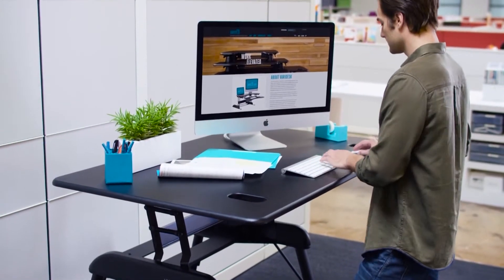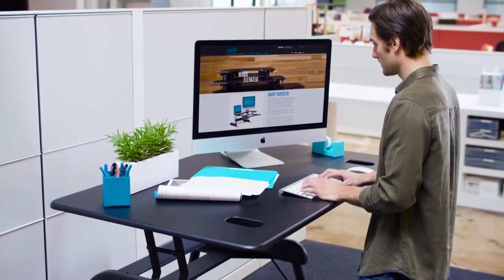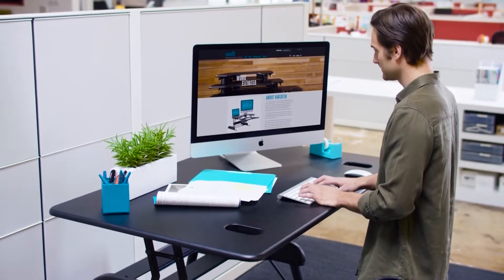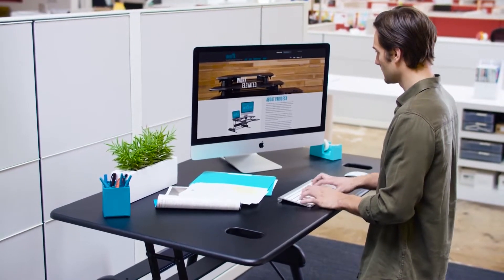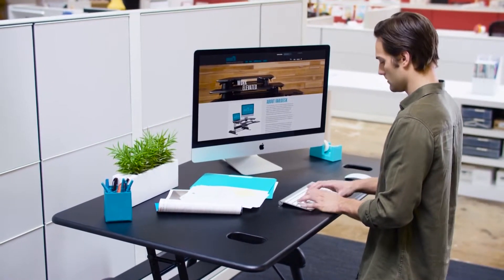Its sleek modern design looks great in any home or office, and at 54 inches, it boasts the largest work surface of any Veridesk model.